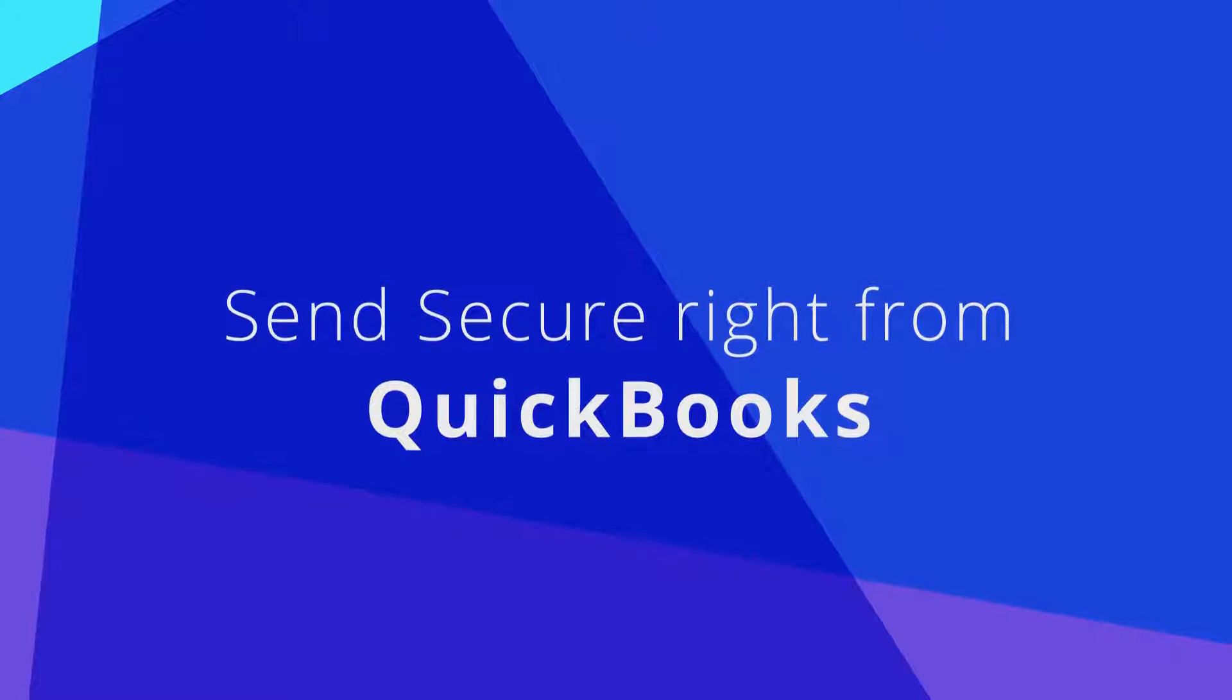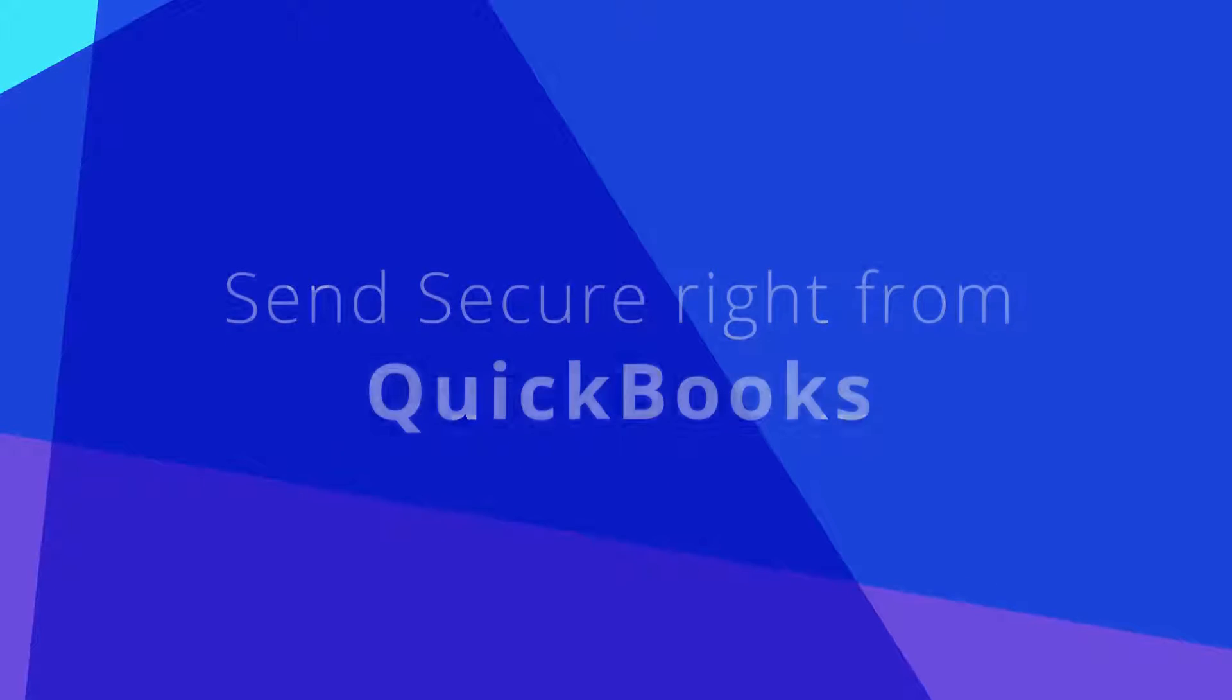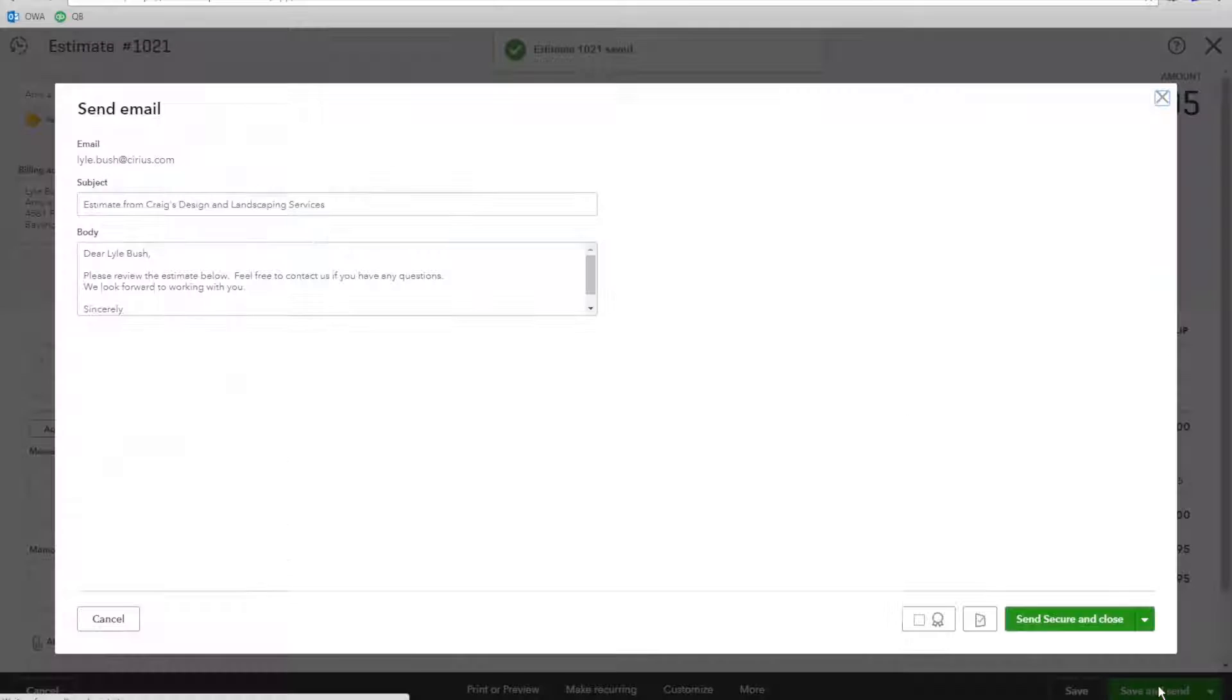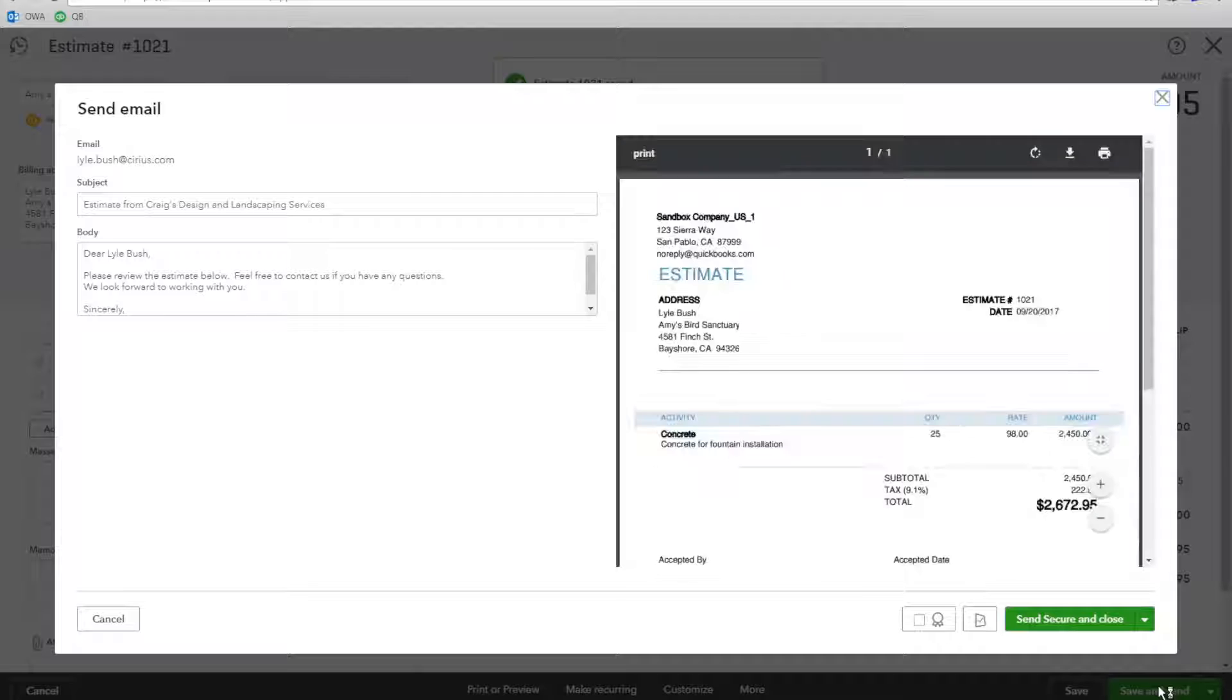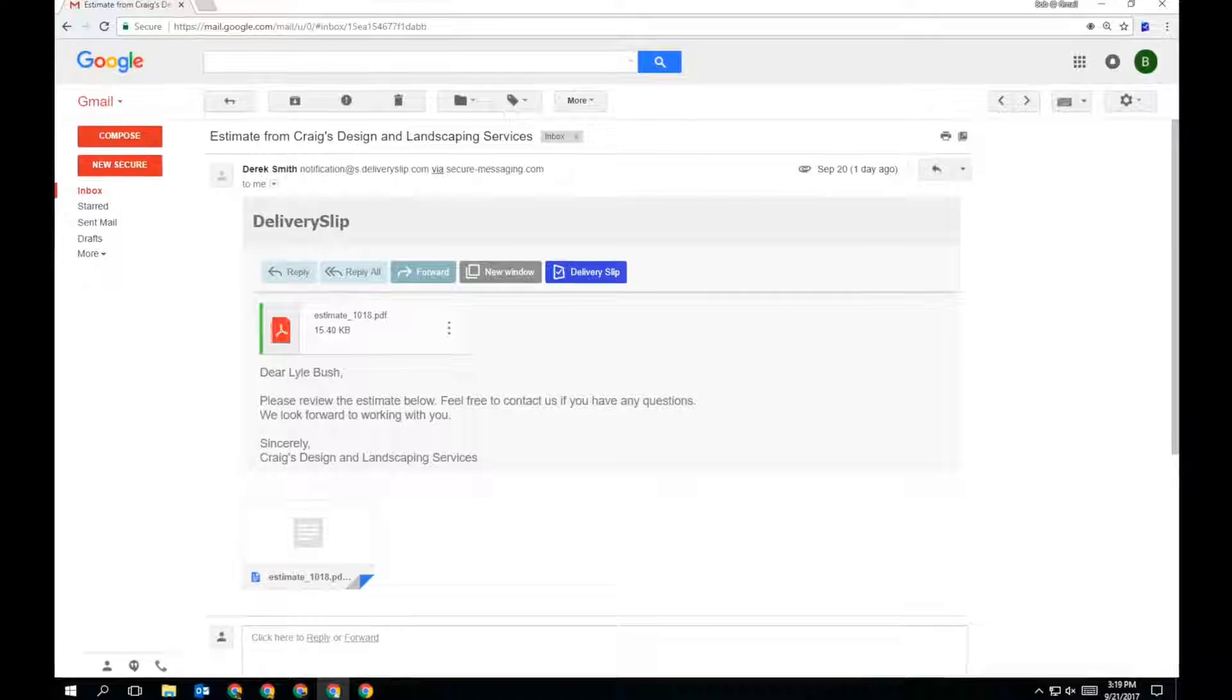Secure messages can be sent to any email address like normal. Your recipient will receive a one-time registration invitation, which will grant them access to everything you have securely shared.